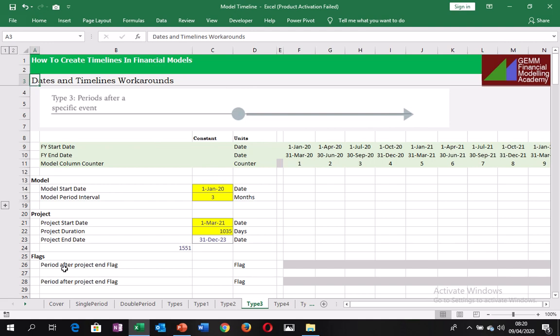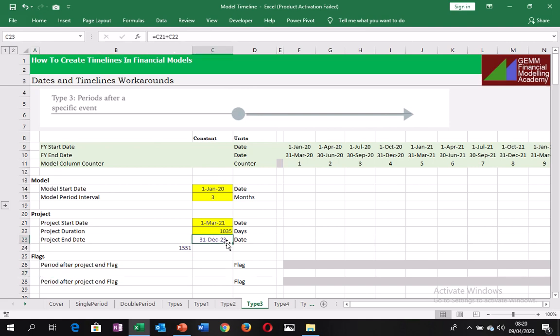And so coming down here, we want to be able to highlight the period after the project end date. So the project end date is 31st December 2023. So we want to be able to highlight any period after this date.